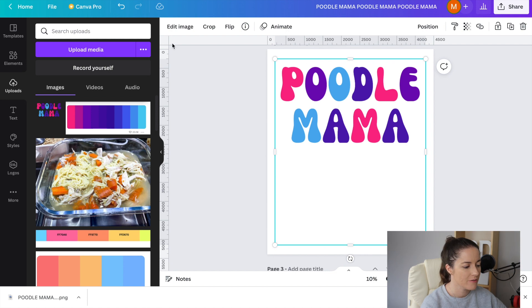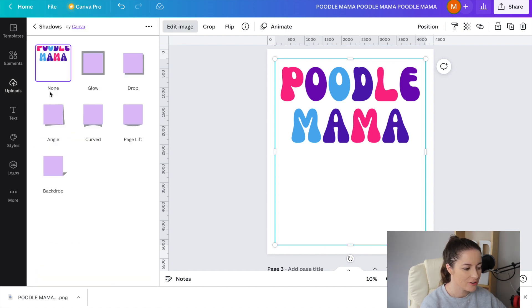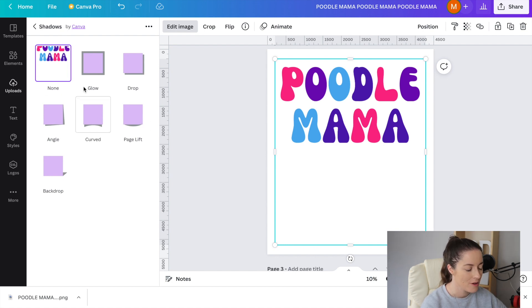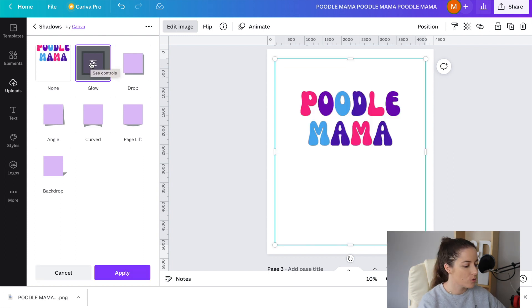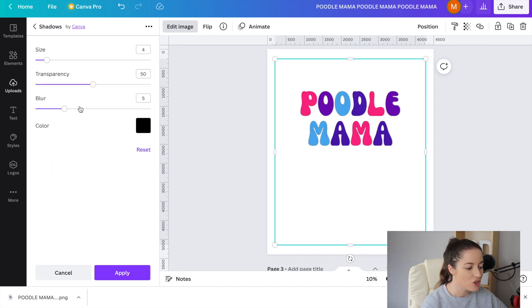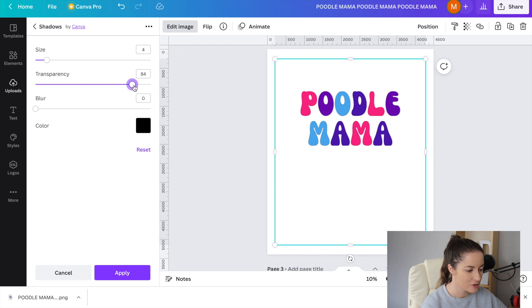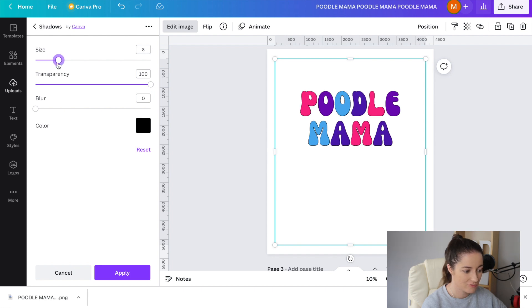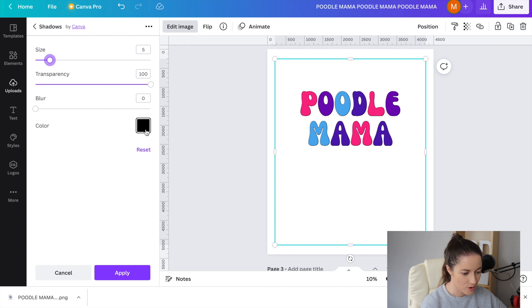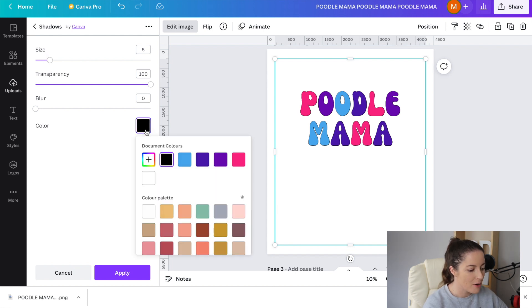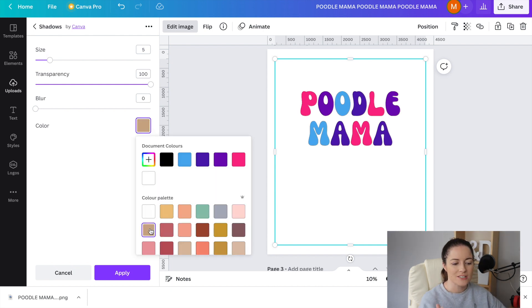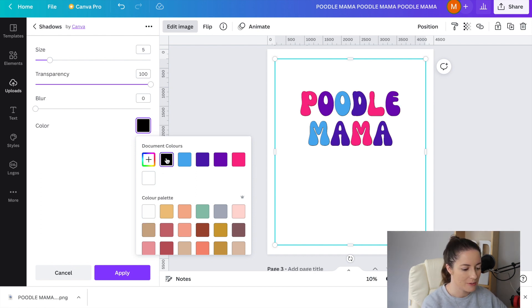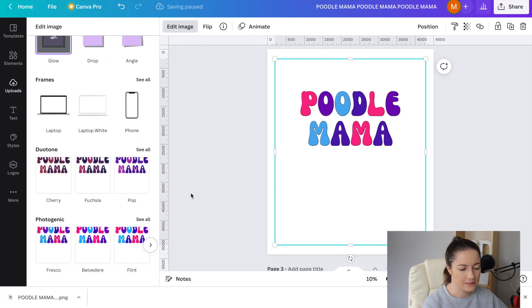I'll grab it from there and click edit image, click on shadows and for shadows you can do glow, drop, angle, curved, page lift or backdrop. I like to do glow. With glow it will automatically show it in black but you can adjust the controls. I don't like any blur, I like 100% transparency and size wise I tend to go around five just because it's nice and subtle. Another color that works really well, if you want a more subtle border then you could do like a brown or something like that. For this one let's just stick with the black and then we apply that.